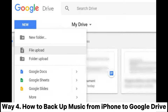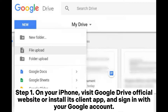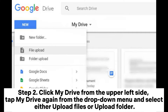Way 4: How to backup music from iPhone to Google Drive. Step 1: On your iPhone, visit the Google Drive official website or install its client app, and sign in with your Google account. Step 2: Click My Drive from the upper left side, tap My Drive again from the drop-down menu, and select either Upload Files or Upload Folder.